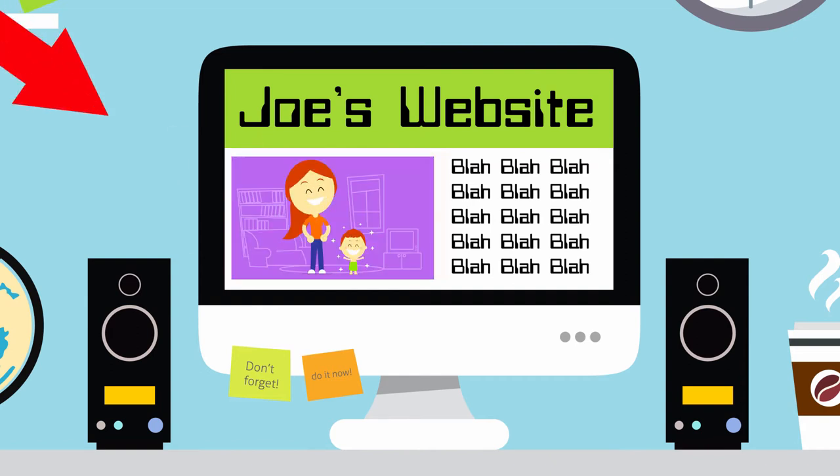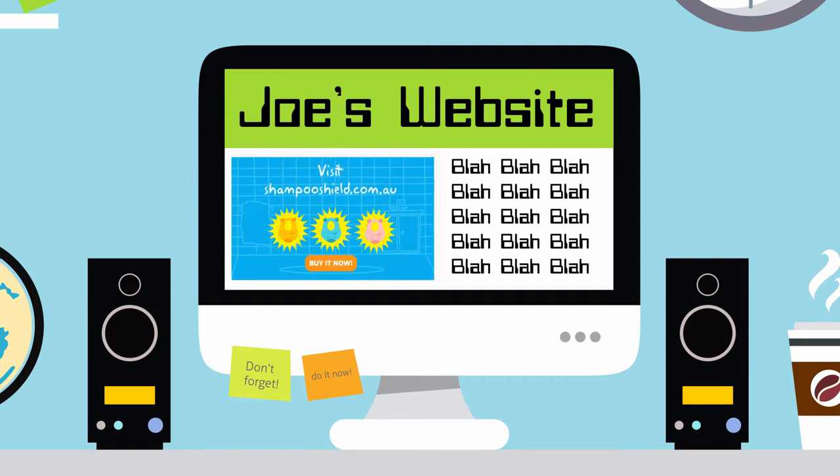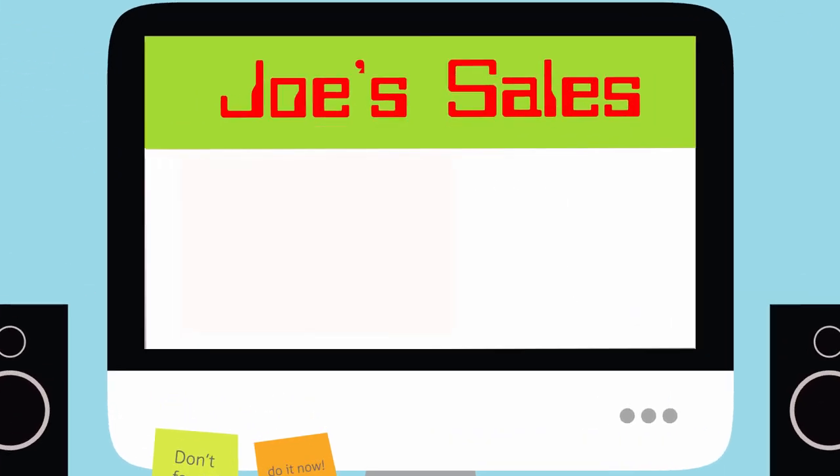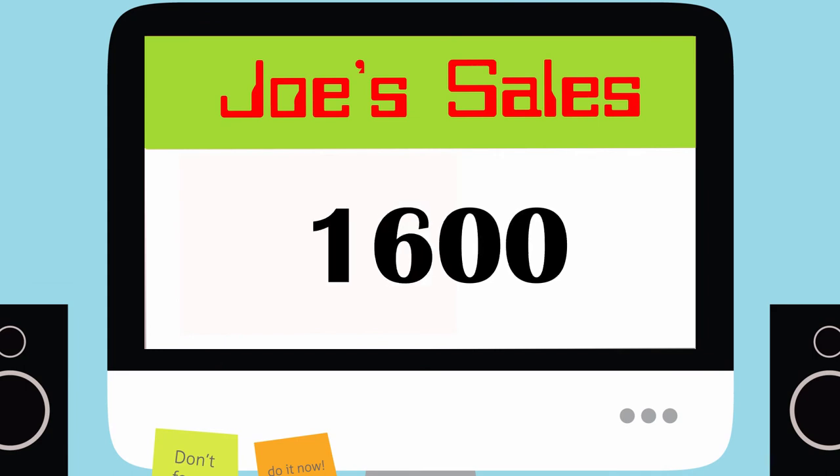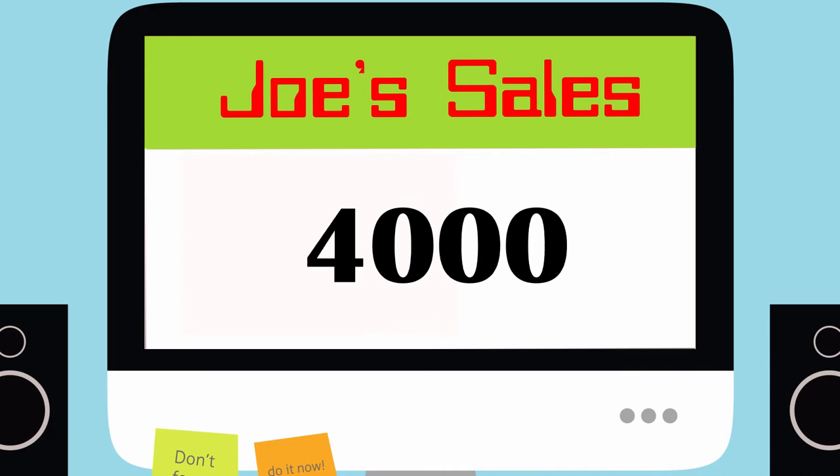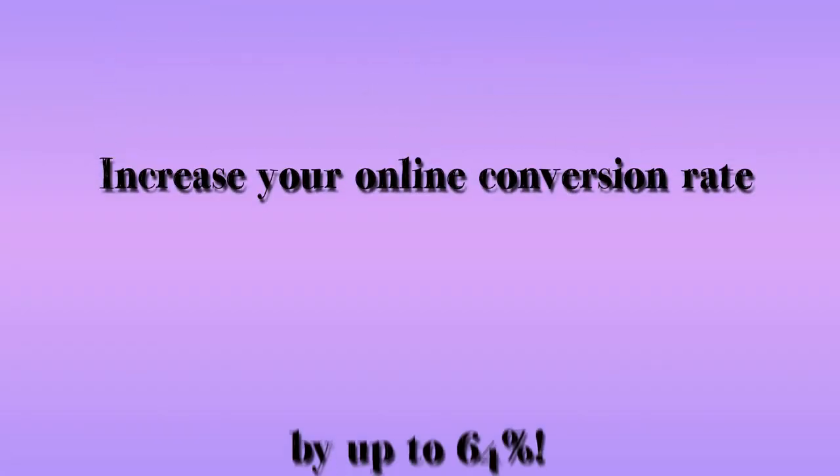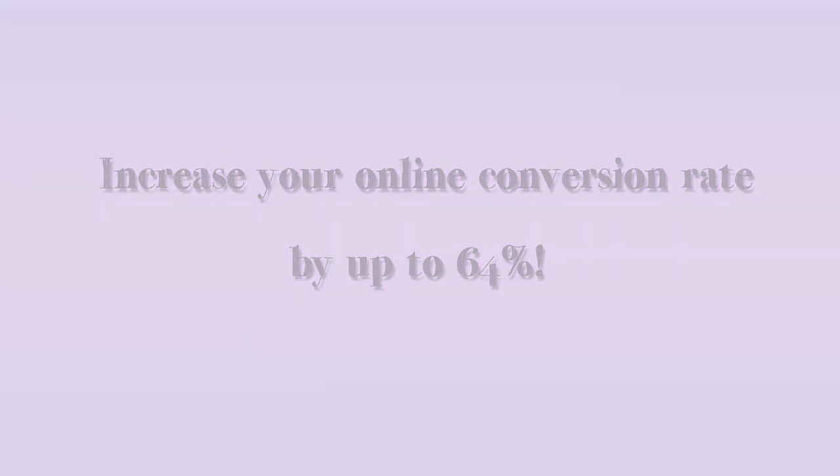Joe embeds an explainer video on his website. It helps him boost sales and profits. It increases his brand popularity and helps him get more out of his online marketing budget. An explainer video can increase your online conversion rate by up to 64%.